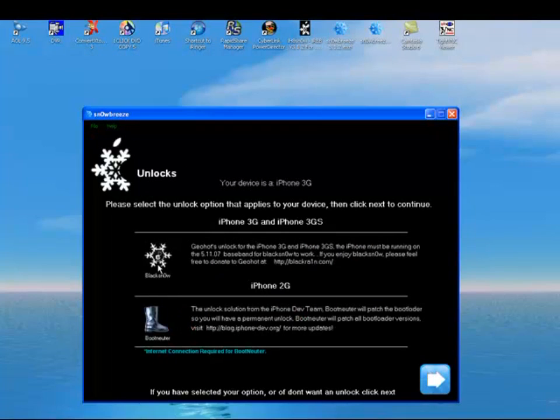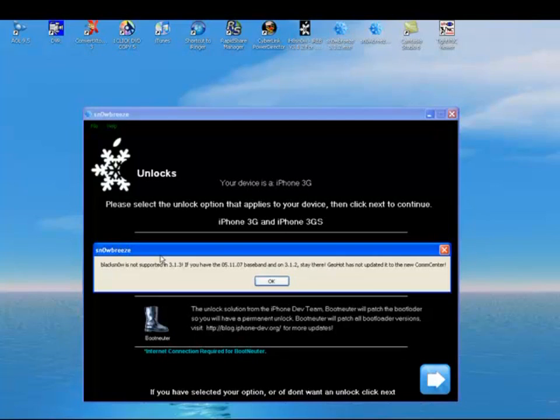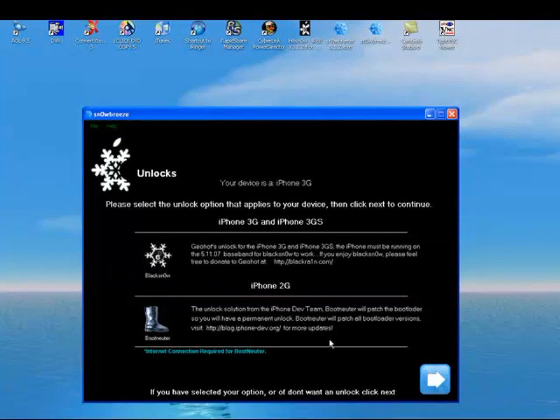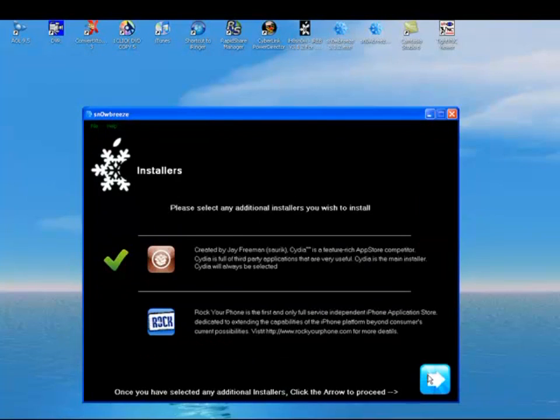Here it says unlock. If you have an iPhone 3G, you will use this blacksnow. Click on that. It's not going to let you because 3.1.3 is not unlockable at the moment. So this is only going to jailbreak your phone. I have another video out there that shows you guys how to downgrade your bootloader. That way you can unlock it. Click the blue arrow.